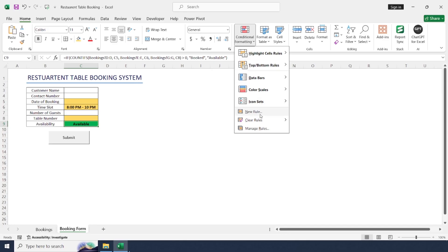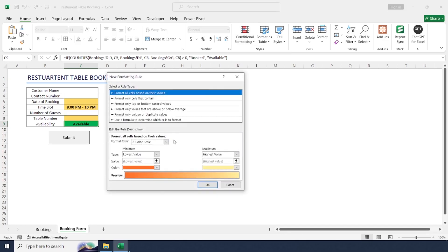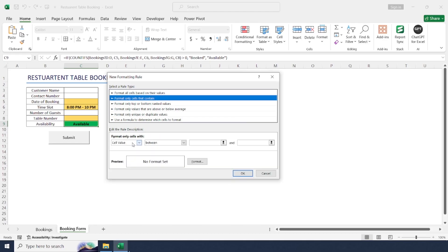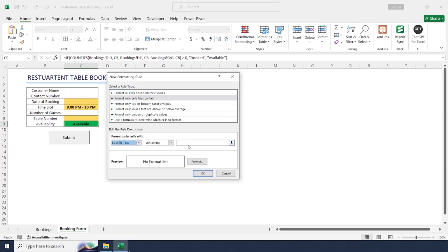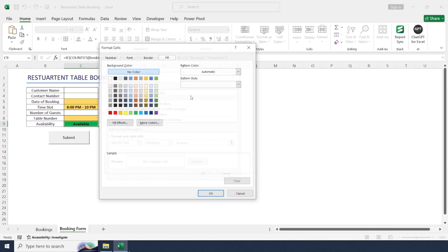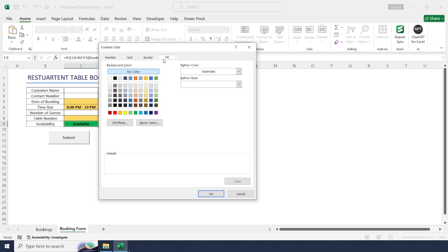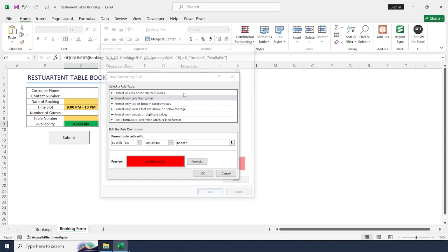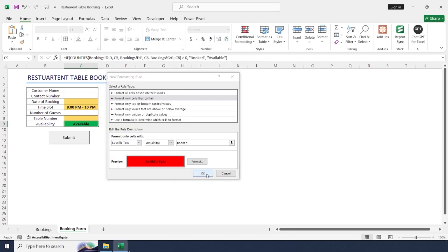If it shows 'Booked', add another new rule with the same steps: Format Cells, Specific Text, 'Booked', and set the fill color to red this time.